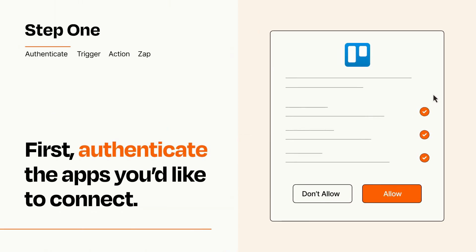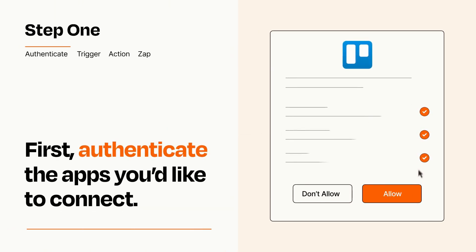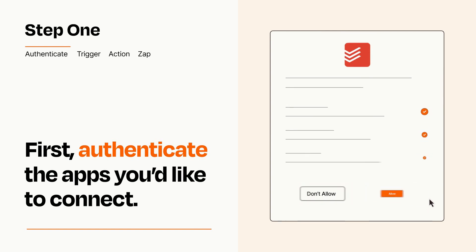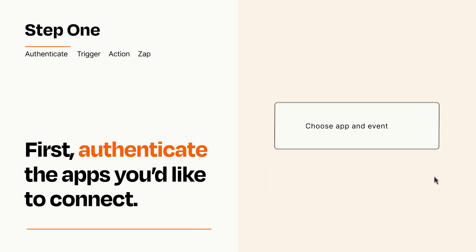To get started, you'll just need to authenticate your apps, which takes just a few seconds. Zapier meets industry standards for encryption when connecting with each of your apps.